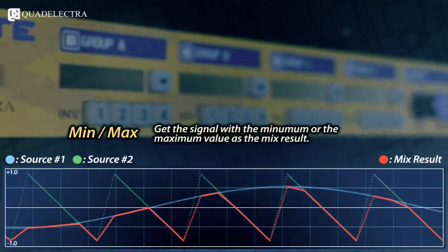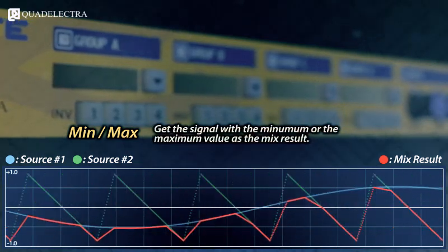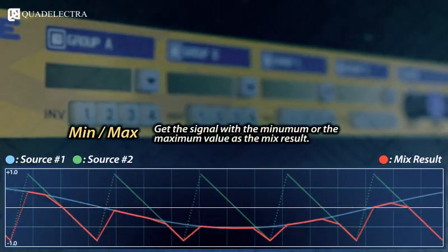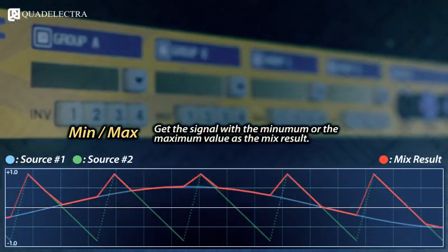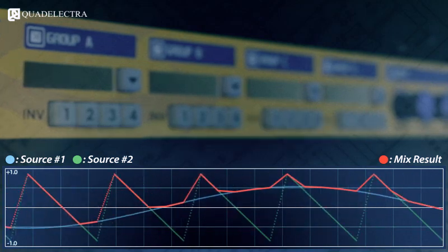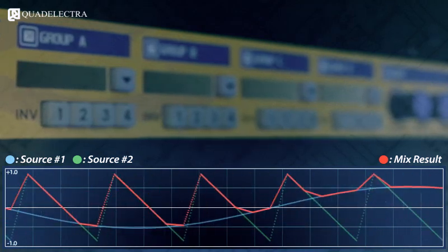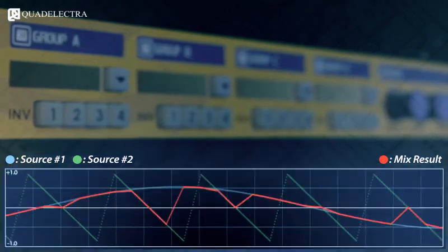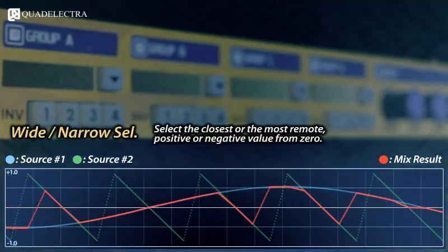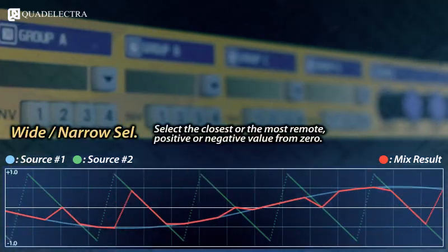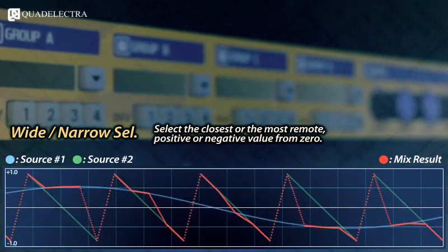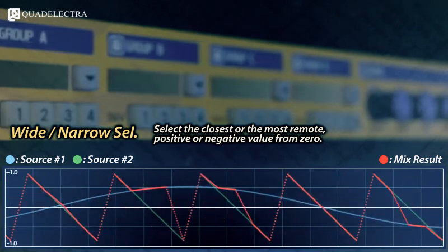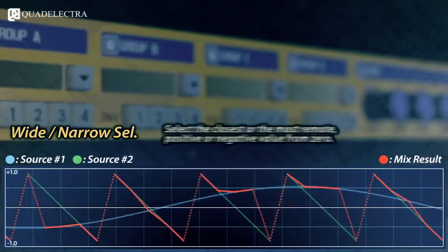Get the minimum or the maximum value of all signals. Get the signal with the nearest or widest distance from zero crossing using the narrow and wide selection respectively.